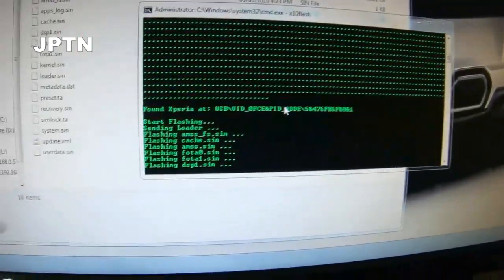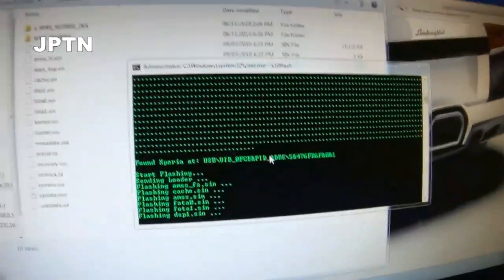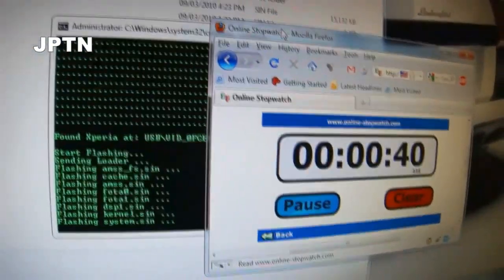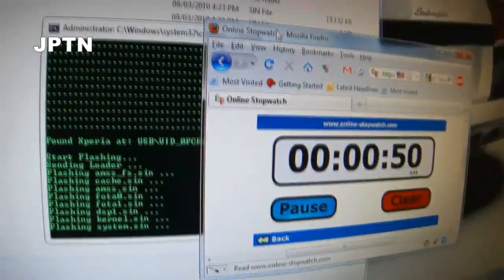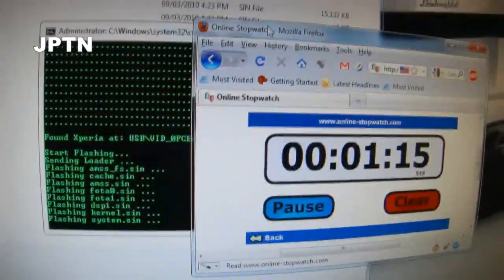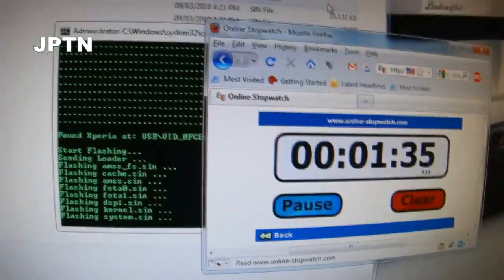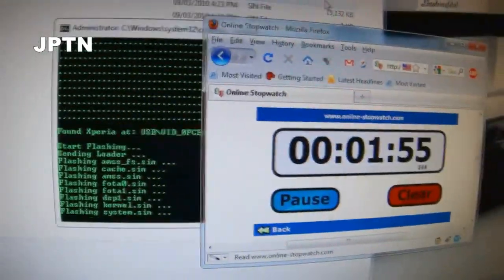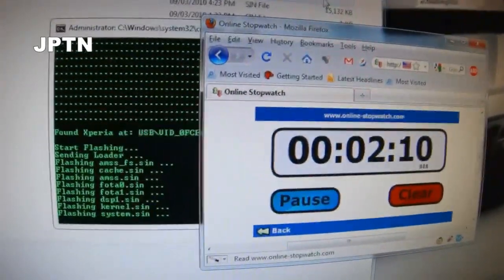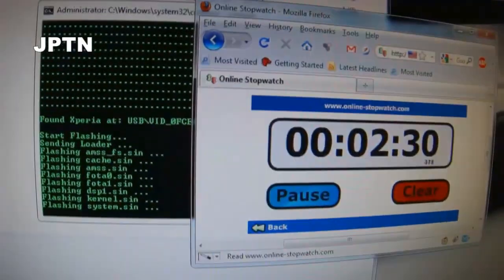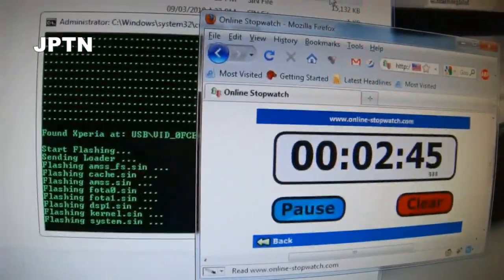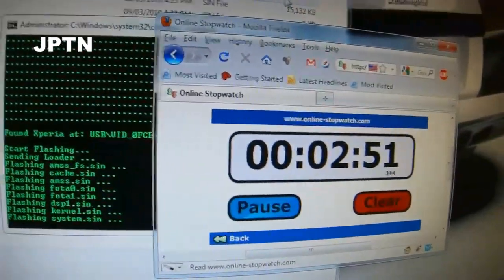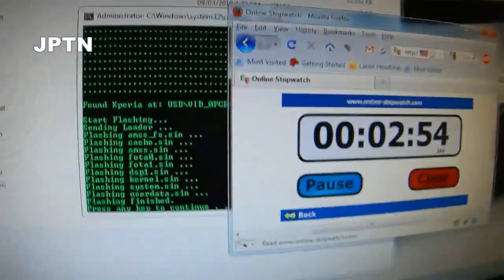So this takes about 3-4 minutes. And you're getting started. It's going to be a few seconds later.